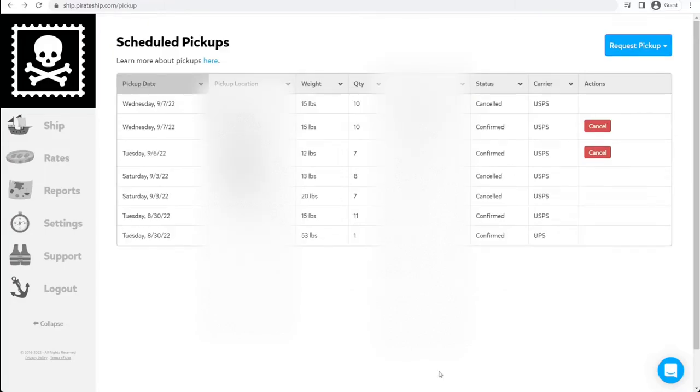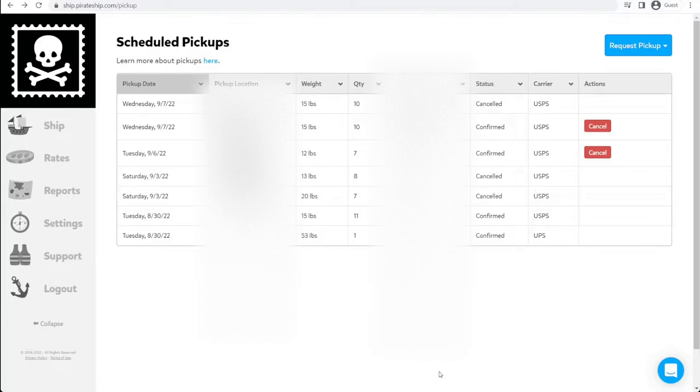Now, USPS will automatically pick up at roughly the time that your mailman comes to deliver mail. If you need it picked up at a specific time, you can go to the USPS website and request a specific pickup time and date. But that's going to cost you around $25.